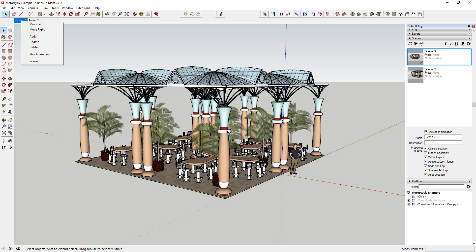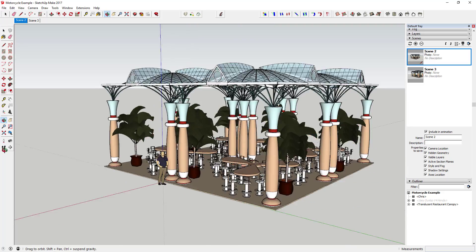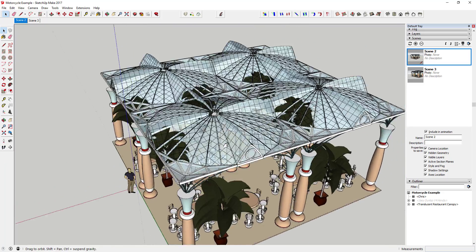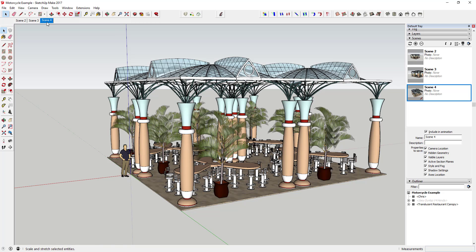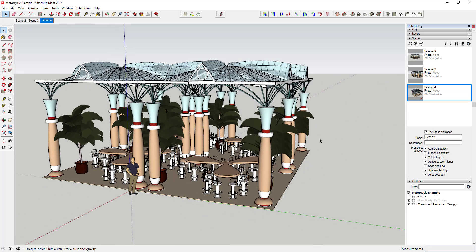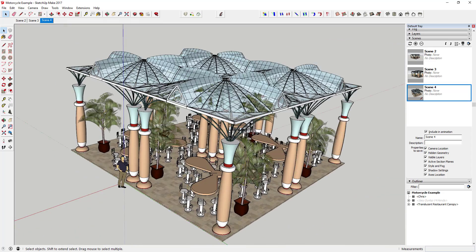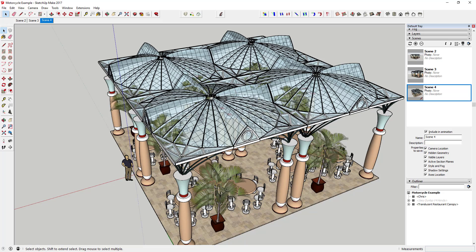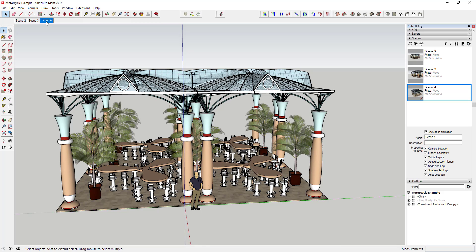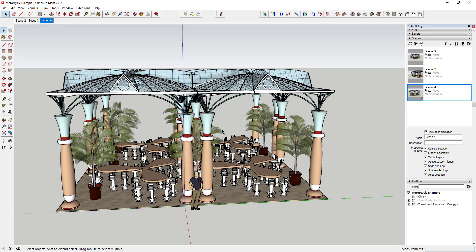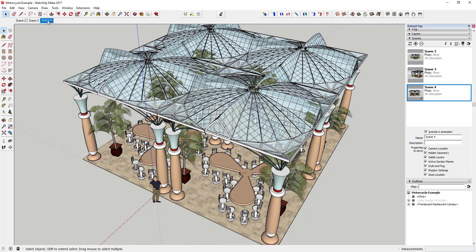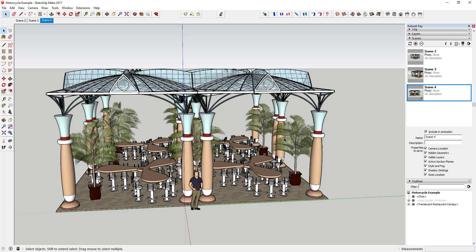Once you have a scene and want to add a new one, fly around to whatever angle you want your new scene to be. If all you want to do is save a view, you can right-click and click Add — that'll just add a new scene saving whatever you have. You can also update scenes: if you move your camera and decide that's what you want Scene 4 to be, right-click on it and click Update, and it'll update your camera view.